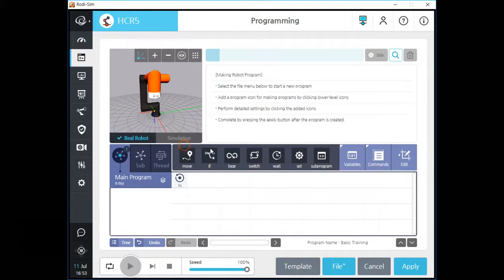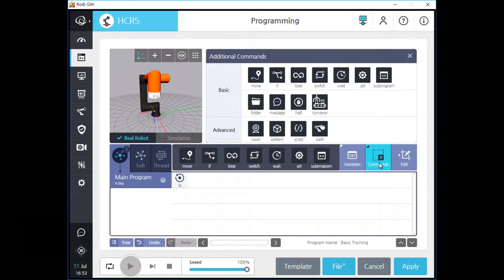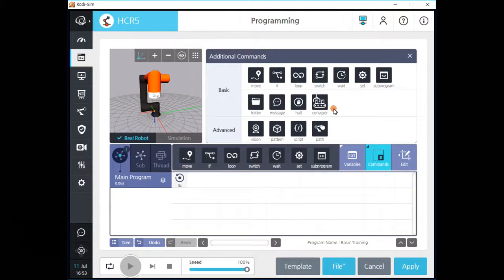There are seven icons in this section. If you want to see all command icons, click the command button in purple color. After you click the button, you can see all command icons on the screen. There are 11 basic command icons and four advanced command icons in the command section.